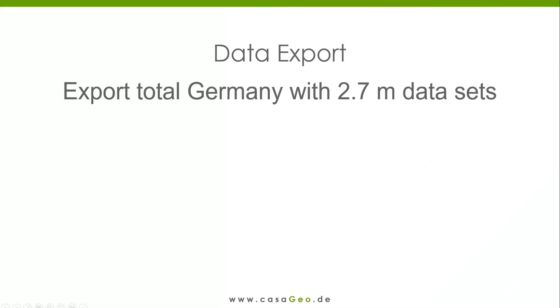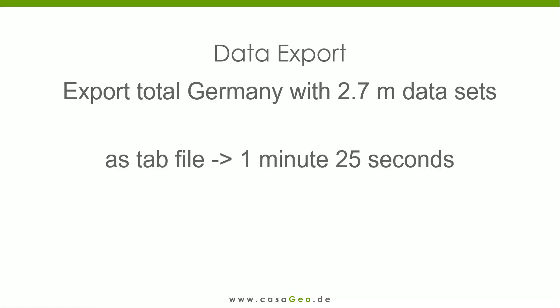As proof, here is a performance comparison between the two formats. If you save the building block map for the whole of Germany, approximately 2.7 million datasets, from Alteryx in tab format, it takes 1 minute 25 seconds.